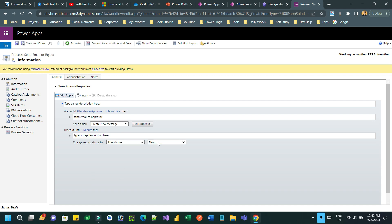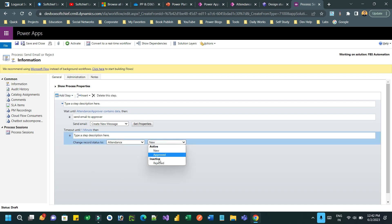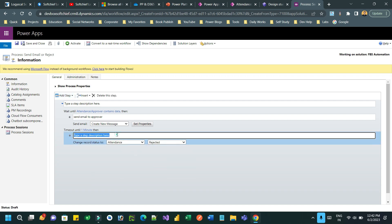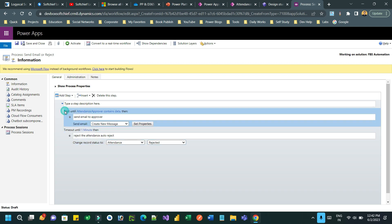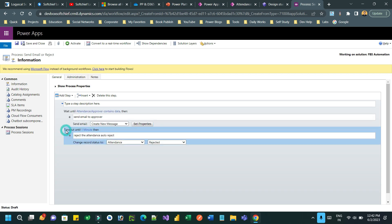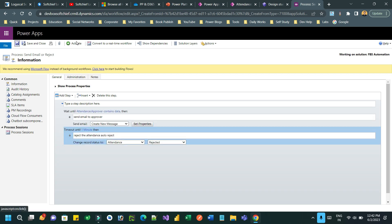Change the status to Rejected. Now it's done. This is a parallel wait: one branch waits until a condition is met, the other is a timeout. Both run in parallel. Now save and activate this workflow.